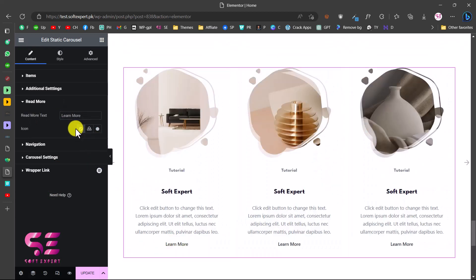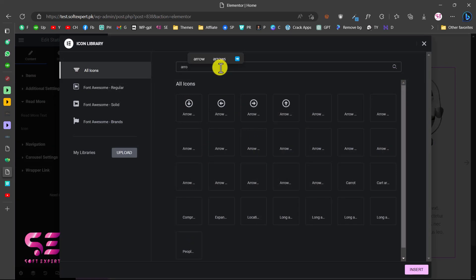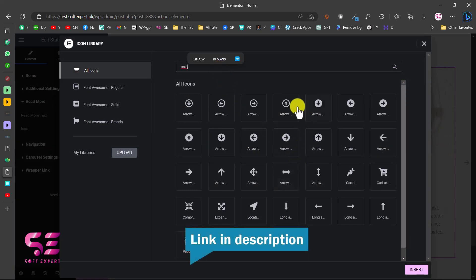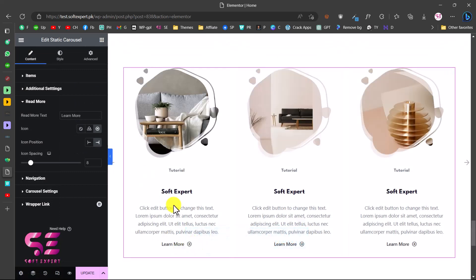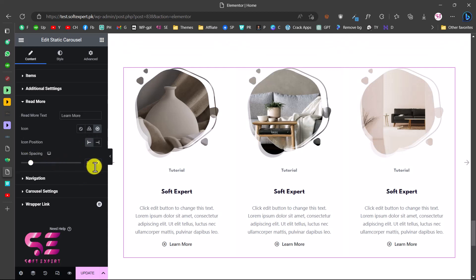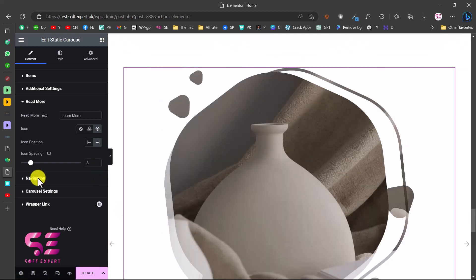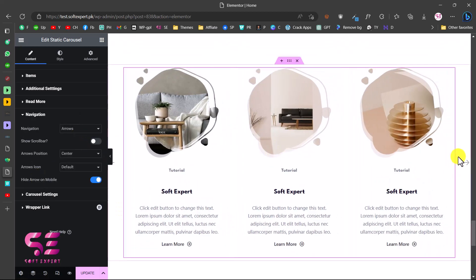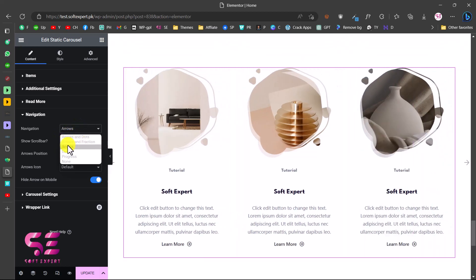You can also display an icon on the read more button. Click on the icon field and search for an icon - let's search for 'arrow' and select one. Now you can see an arrow displayed. You can change the icon position to left or right and change the icon spacing. Go to Navigation to customize the arrows - you can choose arrows and dots, arrows only, dots only, progress only, and so on.